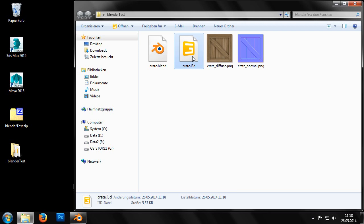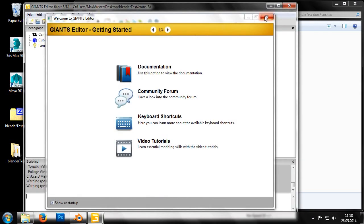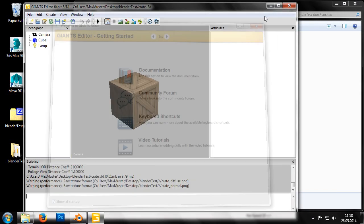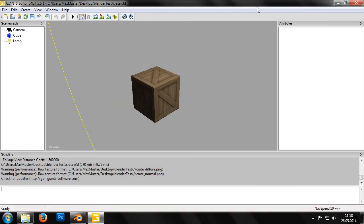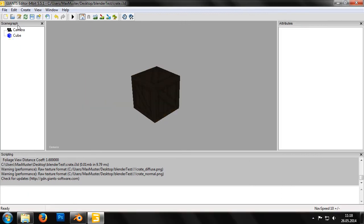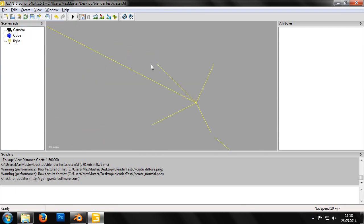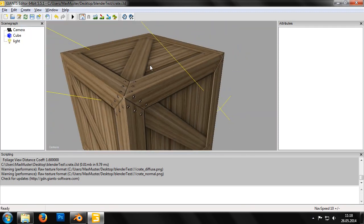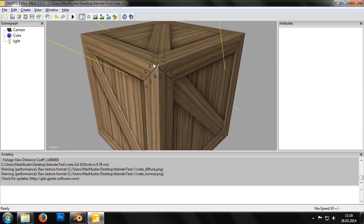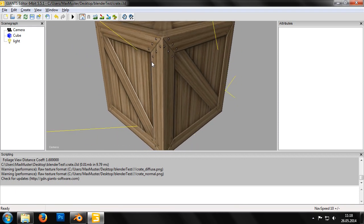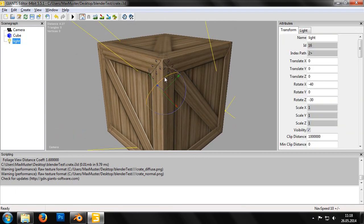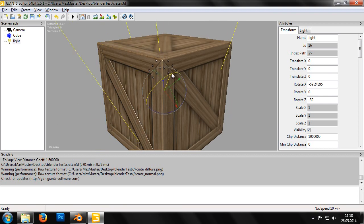We can then load the i3D file by double-clicking it, which opens it in the Giants editor, so that we can take a look at the result. In order to see the cube better, we'll replace the light source we exported from Blender with a new one. Rotating this new light source allows us to see that all the properties of the material were exported correctly.